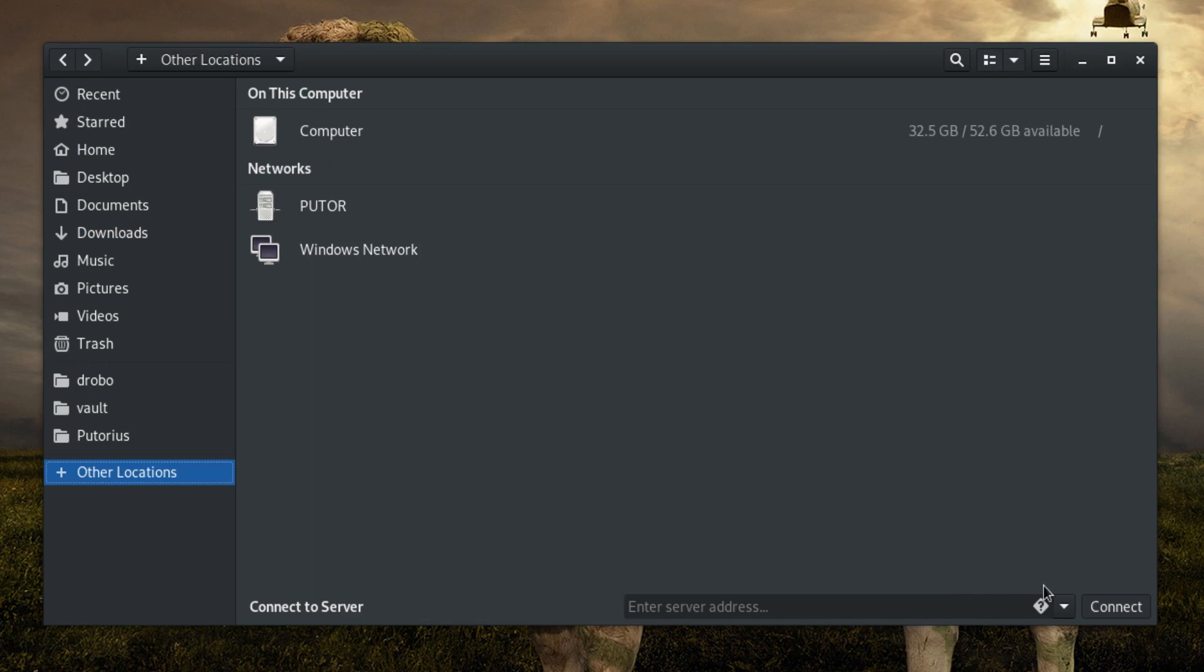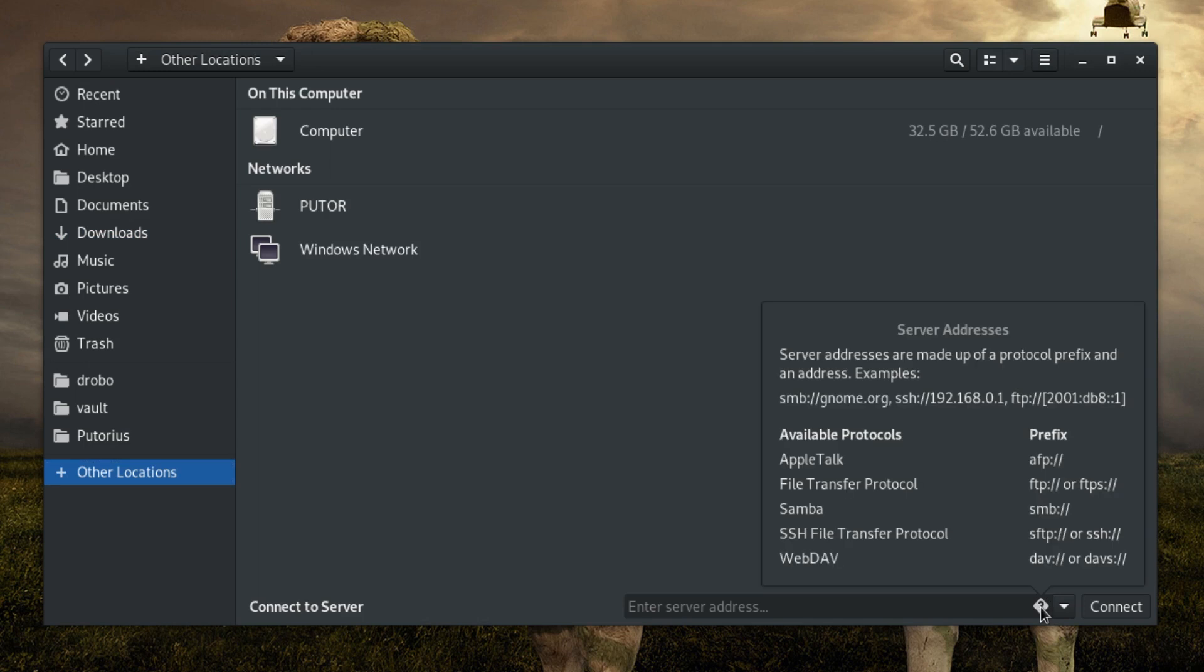Inside that box is a diamond with a question mark in it that you can click for some help. As you can see in the pop-up, server addresses are made up of a protocol prefix and an address.